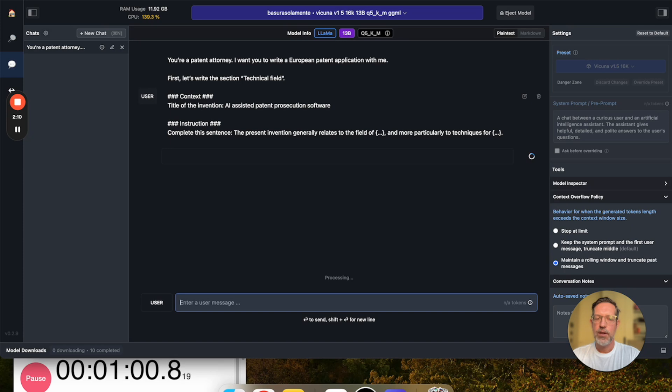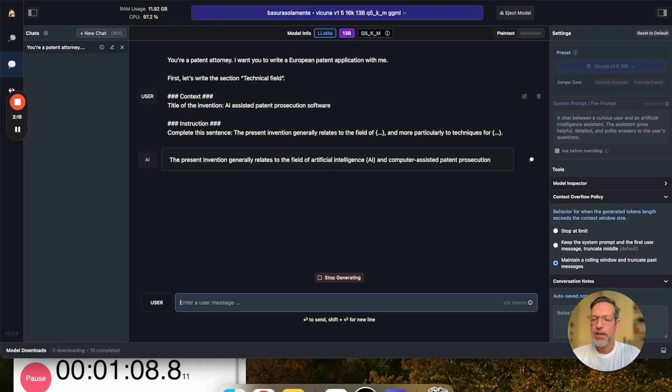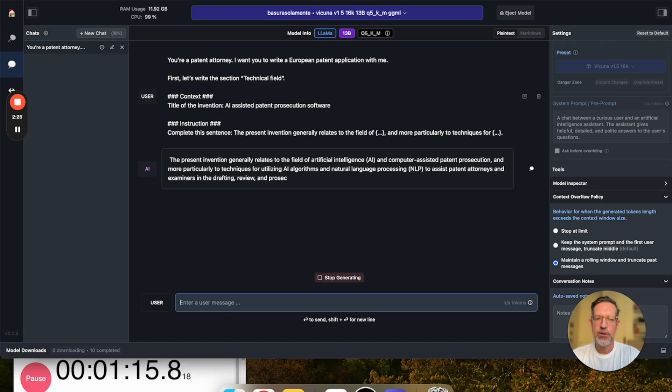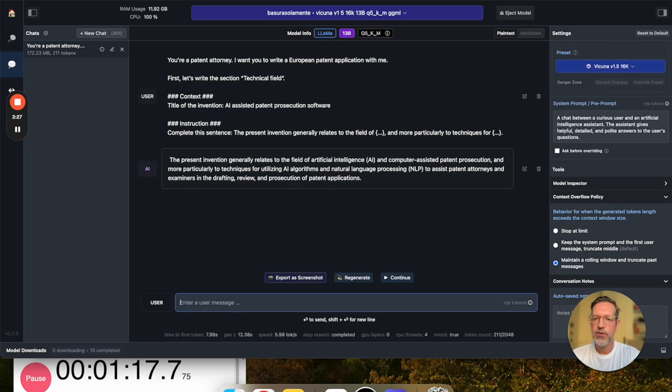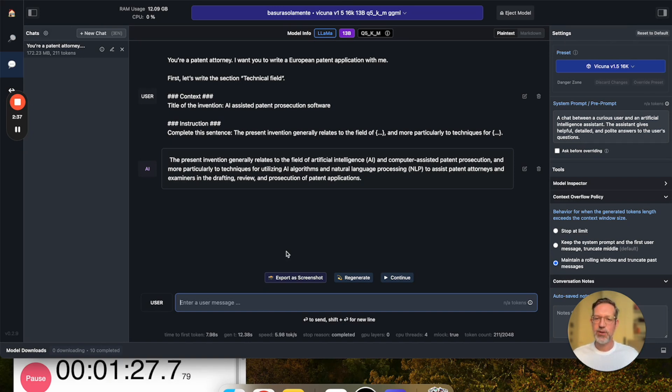Now, the Vicuna model is processing the prompt, and we'll come up with its response. Here we go. The AI says, the present invention generally relates to the field of artificial intelligence, AI, and computer-assisted patent prosecution, and more particularly to techniques for utilizing AI algorithms and natural language processing, NLP, to assist patent attorneys and examiners in the drafting, review, and prosecution of patent applications.